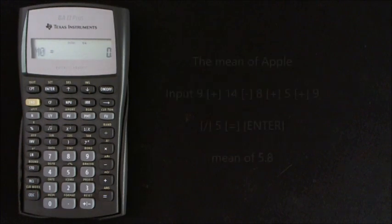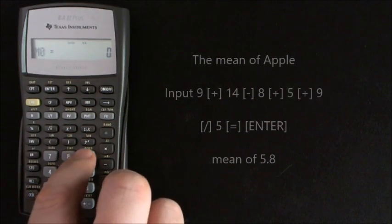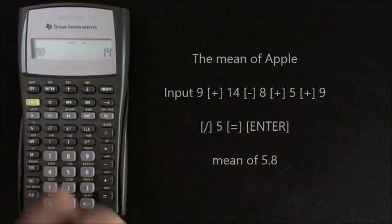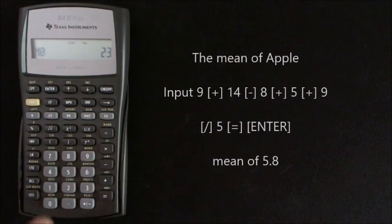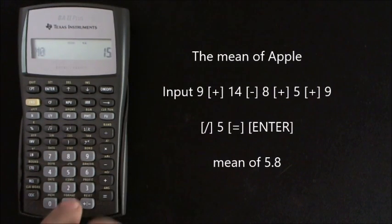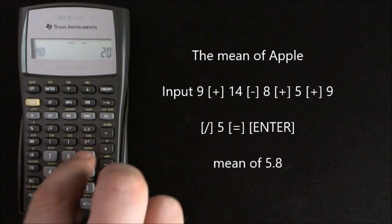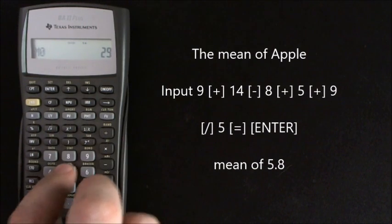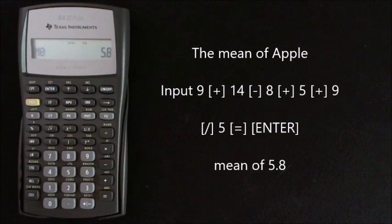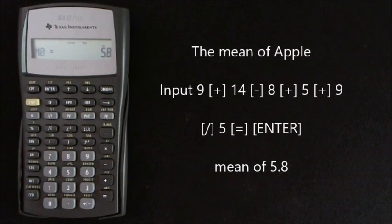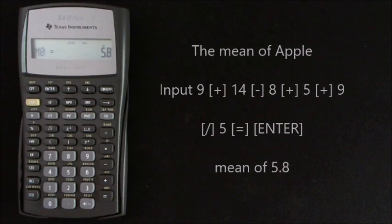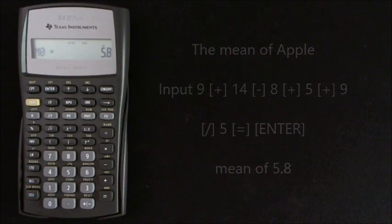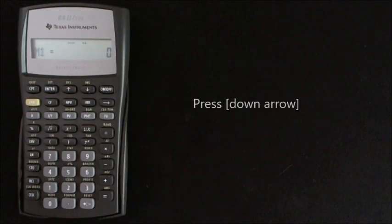So first we'll find the mean of Apple. So we want 9 add 14 minus 8 add 5 add 9 divided by 5 equals, so that gives 5.8. Enter that into the memory M0, the first memory section of the calculator, and then down arrow.